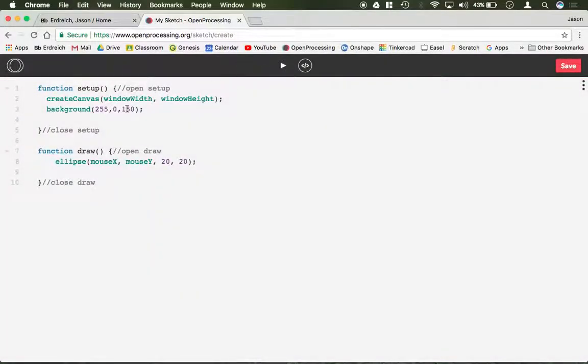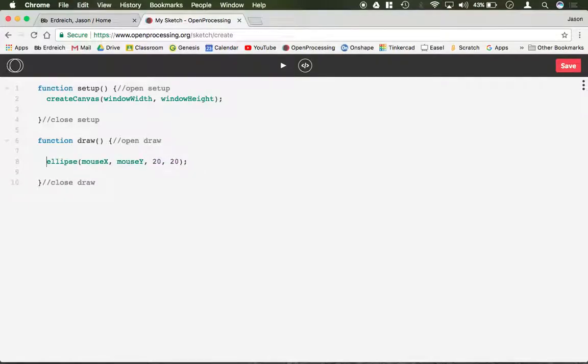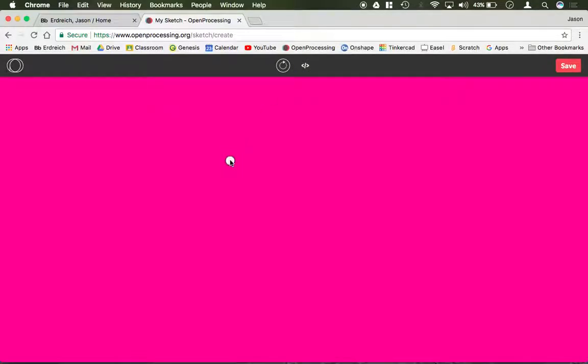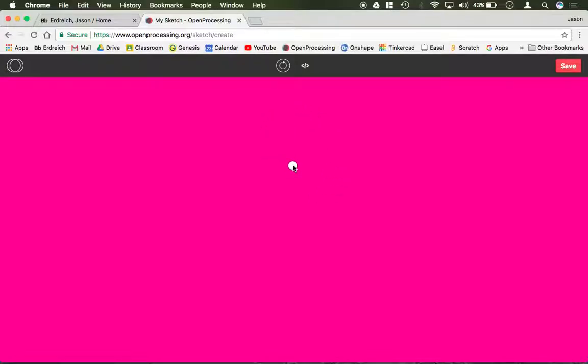And I'm going to now move background from setup to draw. So now we have both the ellipse command and the background command in draw. Now rather than drawing a bunch of ellipses as I move, I have one ellipse that's following me. The reason that this is happening is now as the ellipse refreshes every time draw loops over and over again, as does the background.